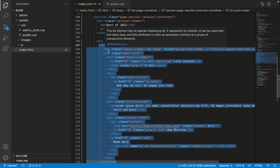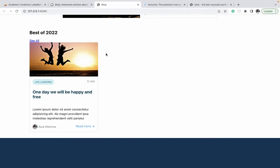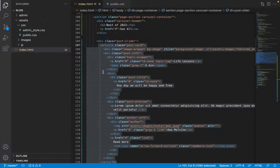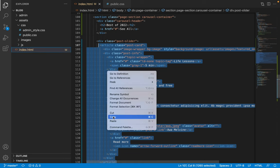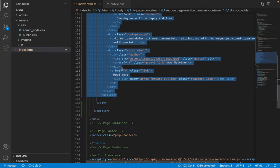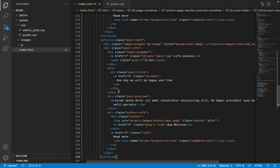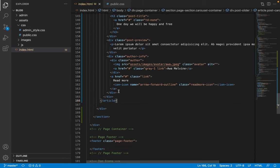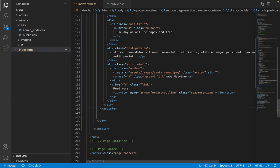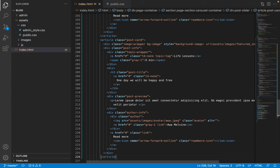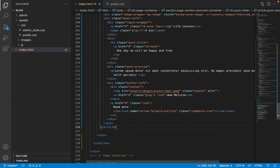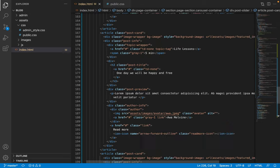Note that we haven't yet added the slider functionality — we're just adding the HTML for it. I'm going to copy this article within the post-slider element and paste it a couple of times, about three times, so that we have four articles inside our slider.